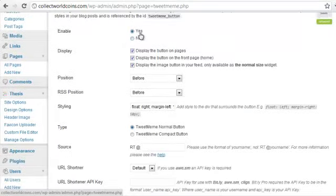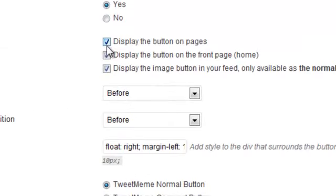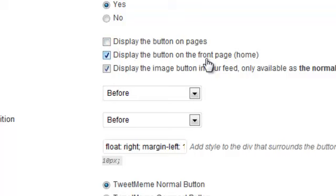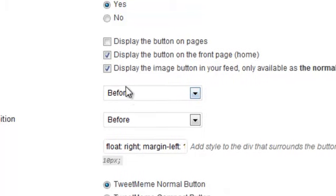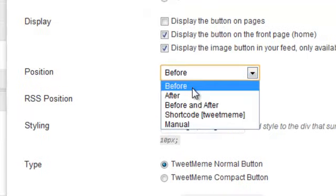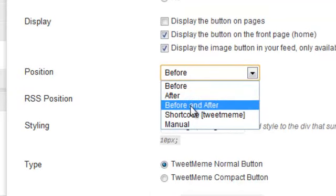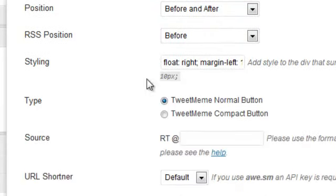So we want to be sure it's enabled. We want to choose whether we want to put it on pages. I choose not to. You can choose whether you want it on the front page, and you can choose whether to put it in your feed. I usually display in my feed. Here you can choose the position, whether you want it before or after the content, or you can choose before and after your content. I'm going to go ahead and put it on the top and the bottom of each post.